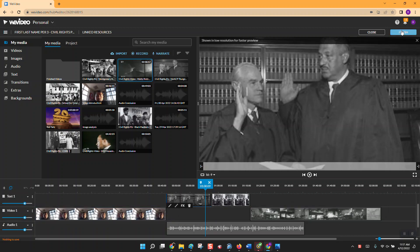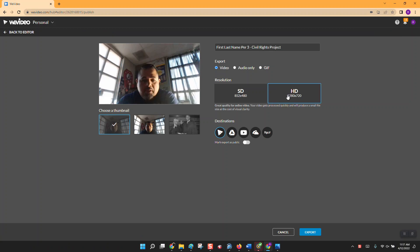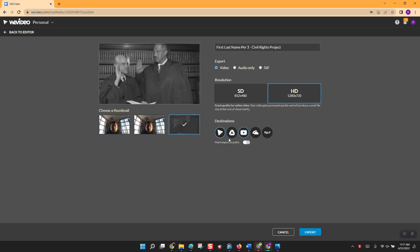Now we're going to click on Finish, hit HD, and click here to YouTube. I did this at home and when I clicked Export it went straight to YouTube, but here at school I think our firewalls are stopping it. When you do it at home, make sure YouTube is highlighted and there's a good chance it will actually send it directly to YouTube.